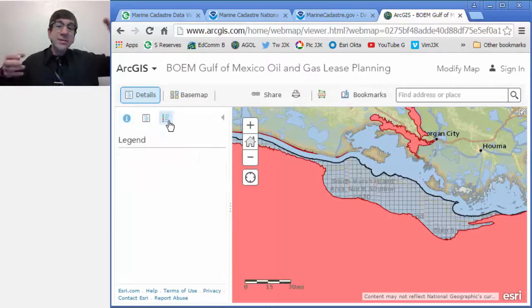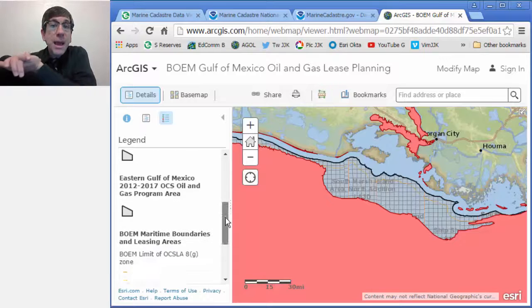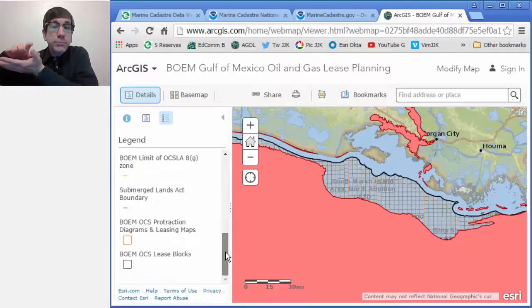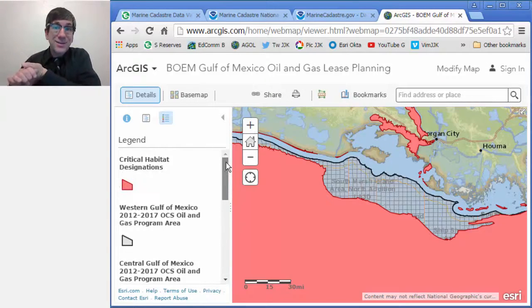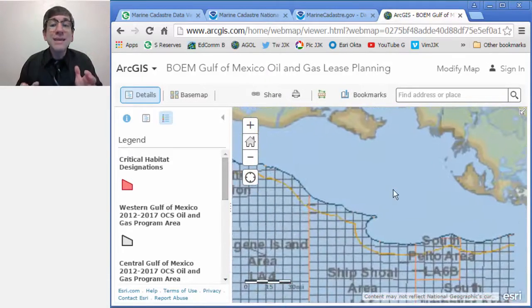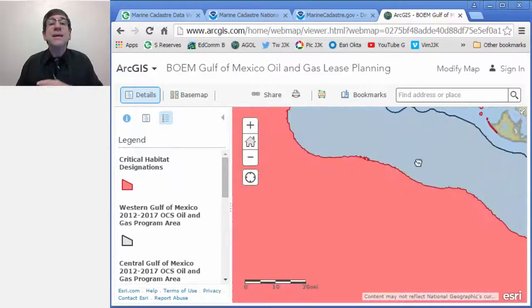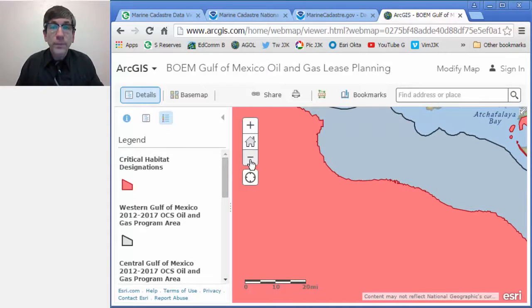What's the advantage there? Well, that means you can pick and choose what you want and put it into your own ArcGIS Online web mapping applications. That's exciting stuff. So the Marine Cadastre Data Viewer and Portal — thanks.